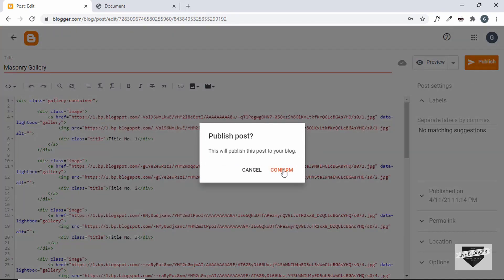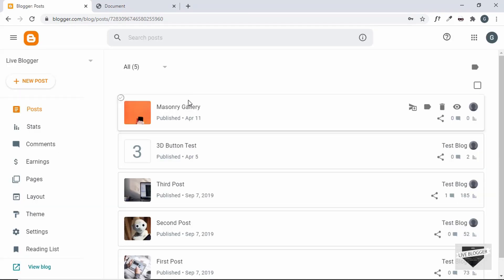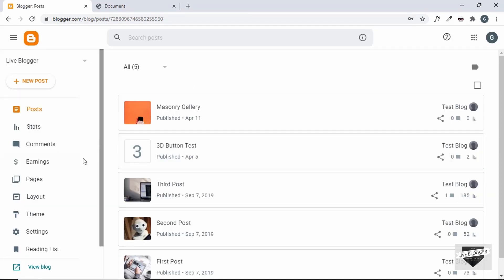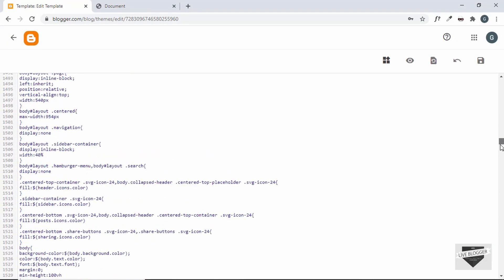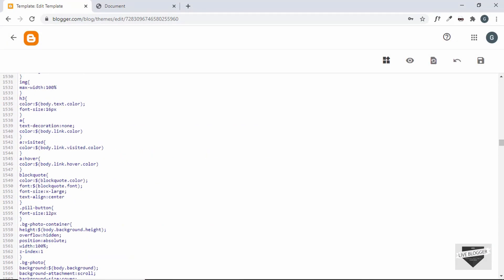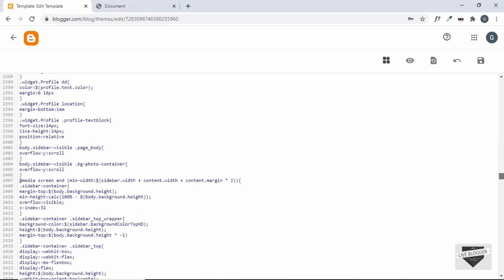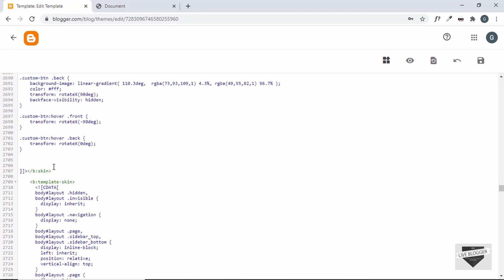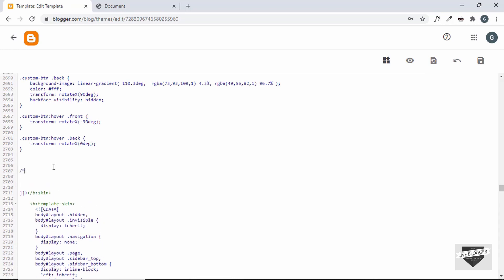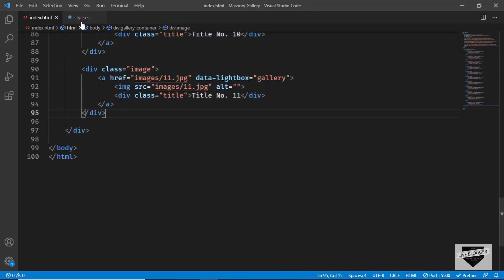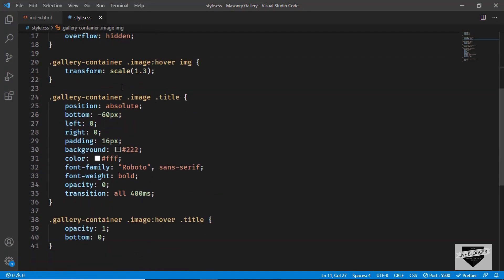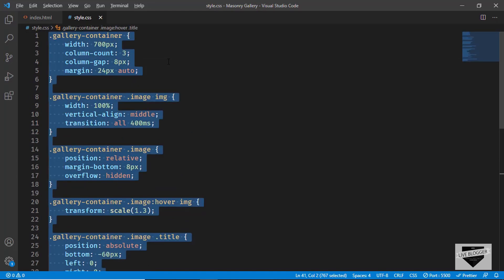Let's go ahead and click on publish and confirm. Our post has been published. Now let's go ahead and add the CSS. Let's go to Theme, click on this arrow, click on "Edit HTML", and scroll down to reach the CSS. This is all the CSS of the theme. Let's scroll down to the end of the CSS and add a comment here — I'll just type "Masonry Gallery" — and let's add the CSS right here. Let's go back to our code, go to style.css, copy everything from there and paste it right here.